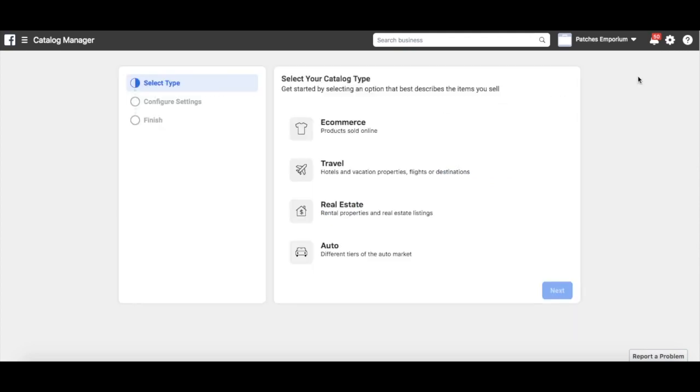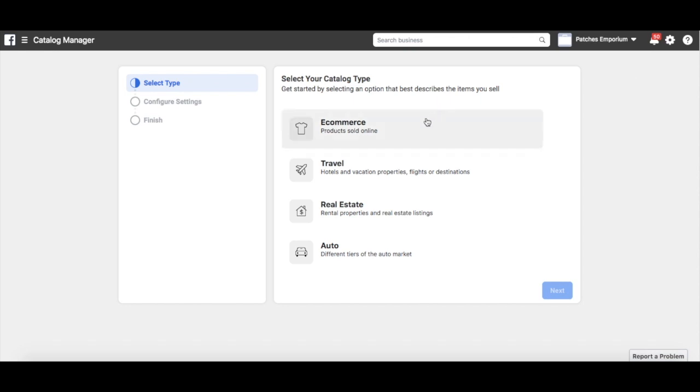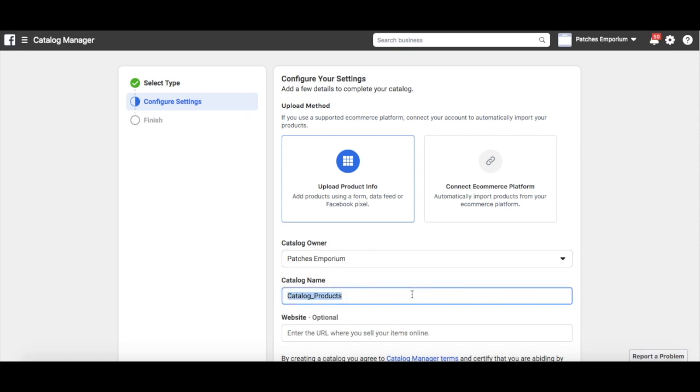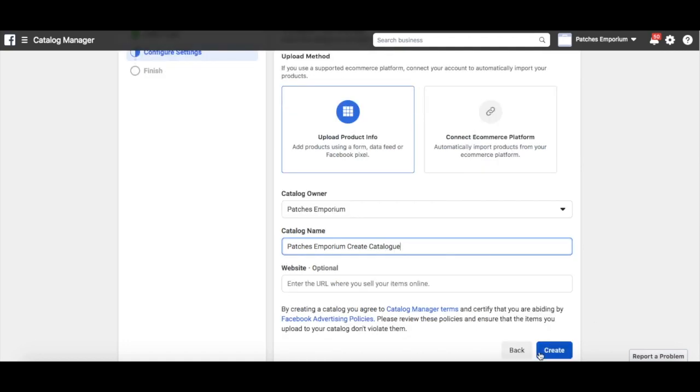We've now got to go through some initial settings for your catalogue. Select E-commerce and click Next. You can leave this option selected, but make sure that the catalogue owner is the business profile you would expect and give your catalogue a memorable name. When you're done, click Create.